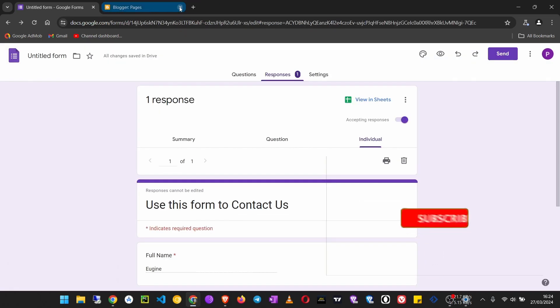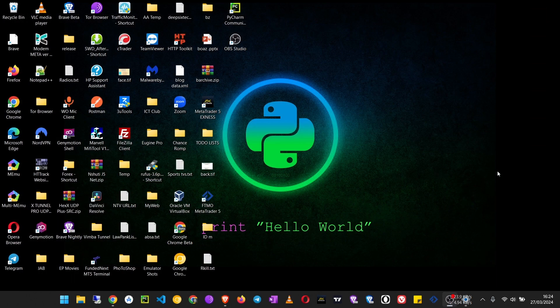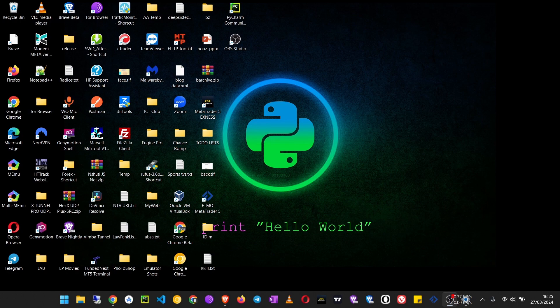So that is how you create a response form in a page in Blogger using Google Forms. Thank you.